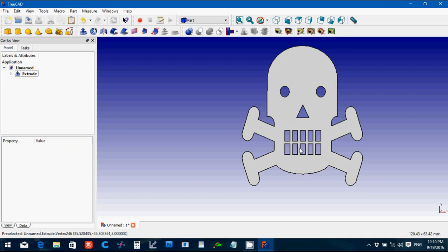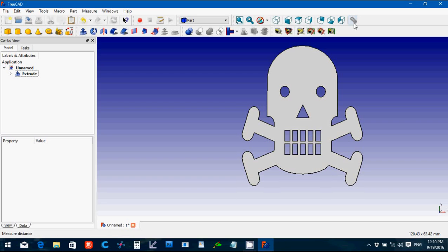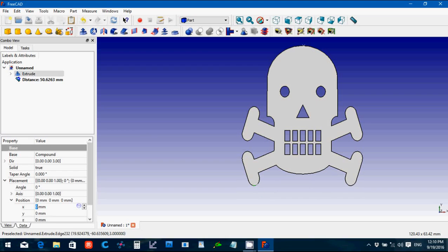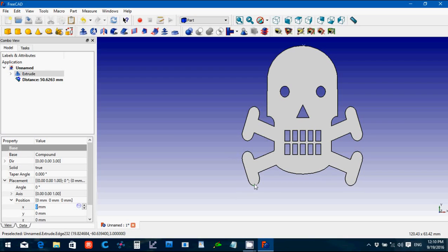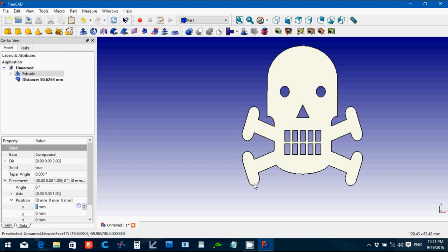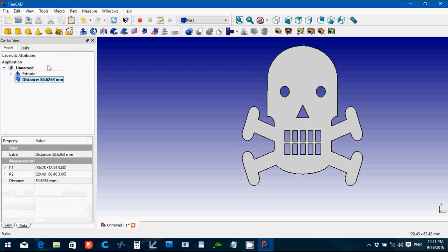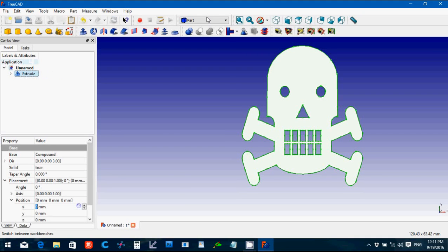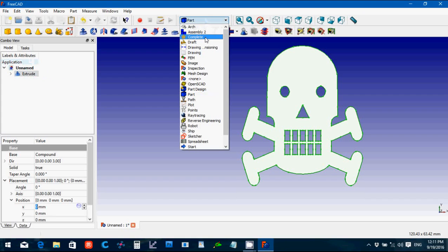File save, file export, and we'll go ghost earrings. Start a new one, go back to part, file import. Skull, as geometry. What we're going to do is click the first one, shift, click the last one, and then we'll go part, make compound. That joins all into one thing. Select it, extrude, create solid, three, okay.